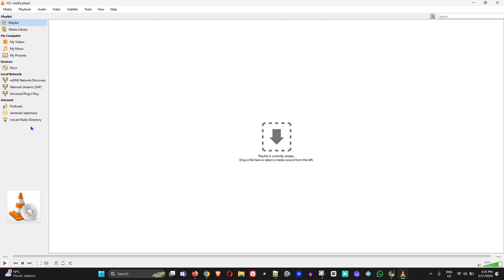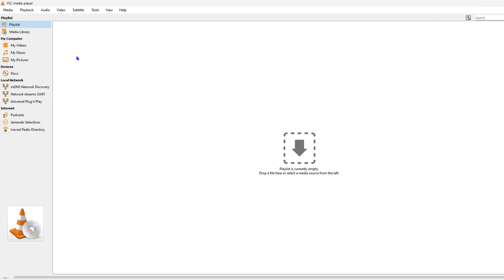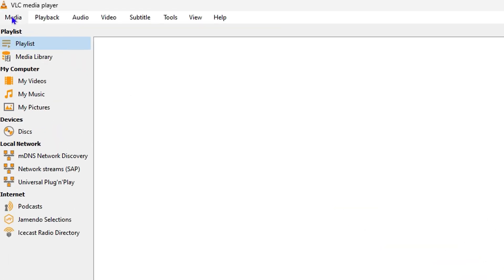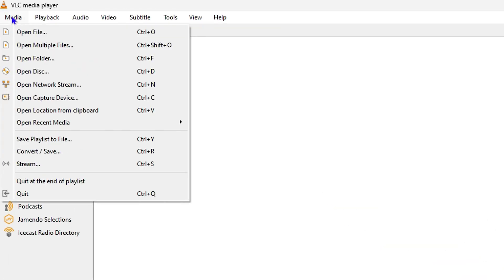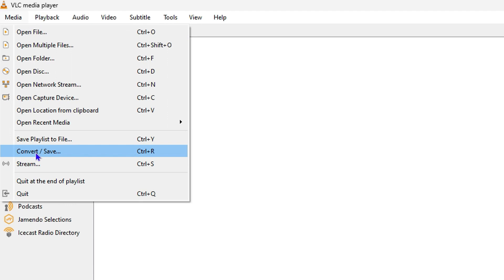Once you have VLC player open and you have a video or audio file you'd like to convert, all you have to do is click on 'Media' at the top left and you will see the option to 'Convert / Save'.